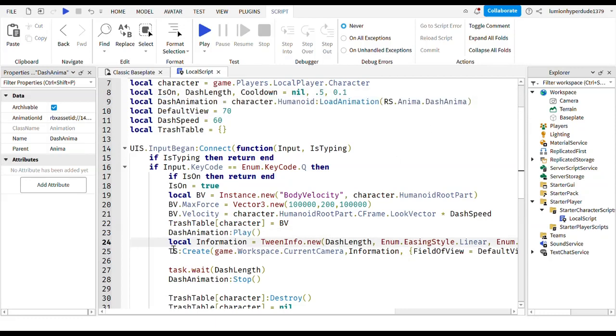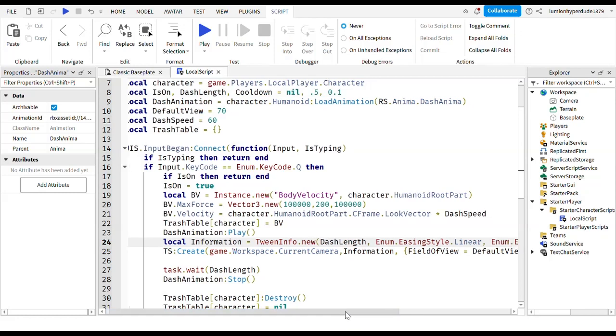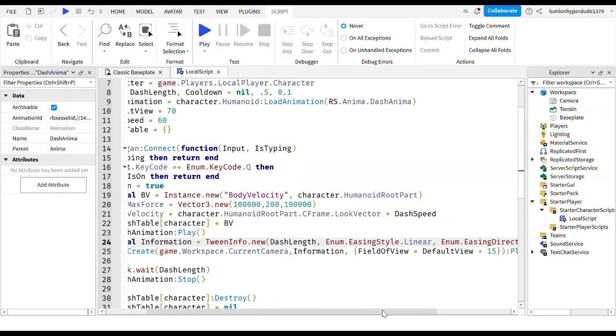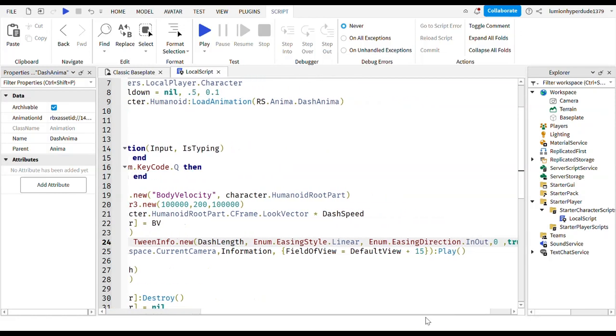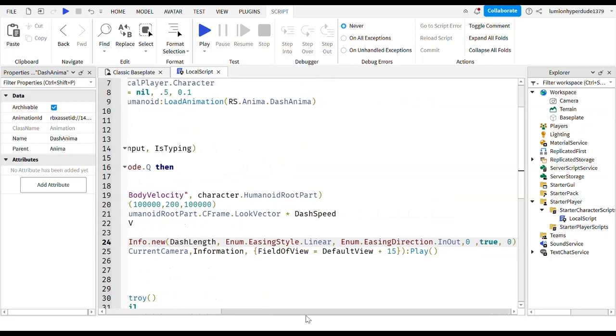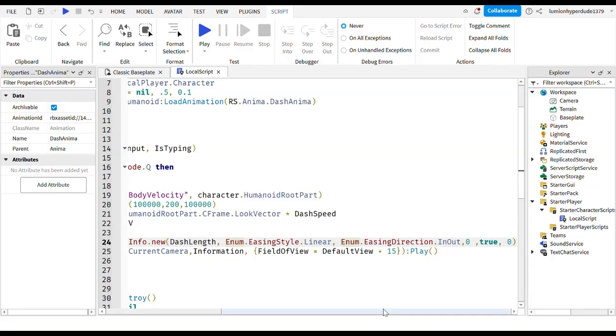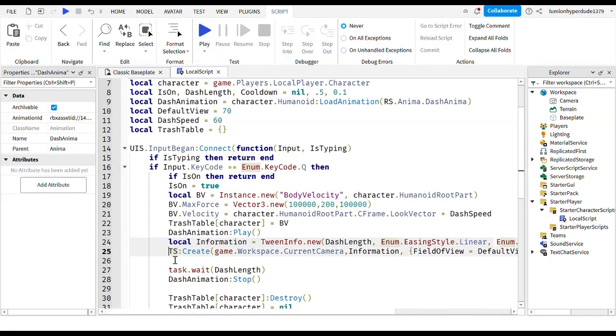Then local information equals tween info inside dot new. Inside brackets write dash length, enum dot easing style dot linear. You can choose your own easing style. Then you write comma, enum dot easing direction dot in out, comma zero, comma true, comma zero.